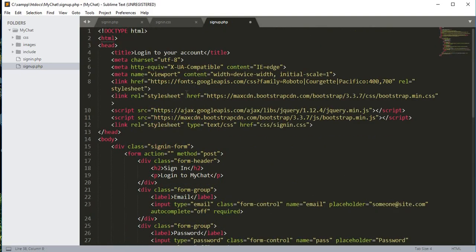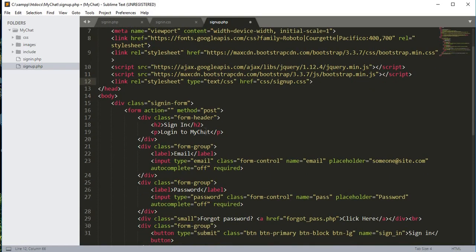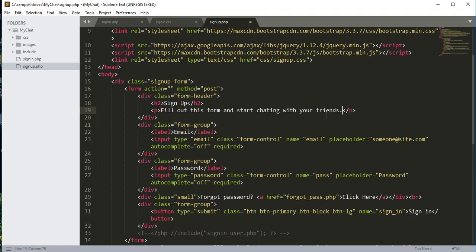Now we will make some changes. The title will be changed to 'Create New Account'. The heading will be changed to 'Sign Up'. We will also update the other references to 'Sign Up'. Then we'll remove the existing description text and replace it with 'Fill out this form and start chatting with your friends'.